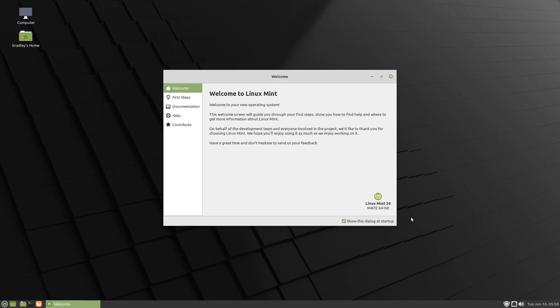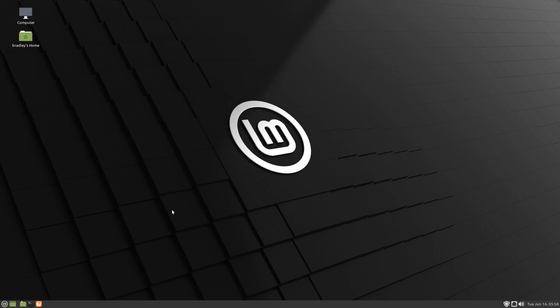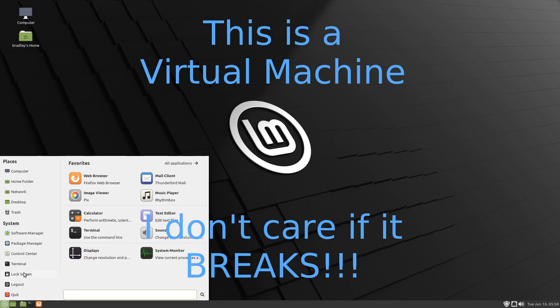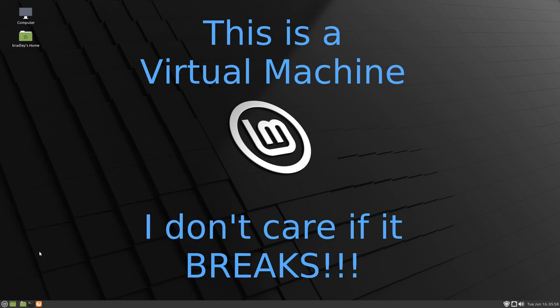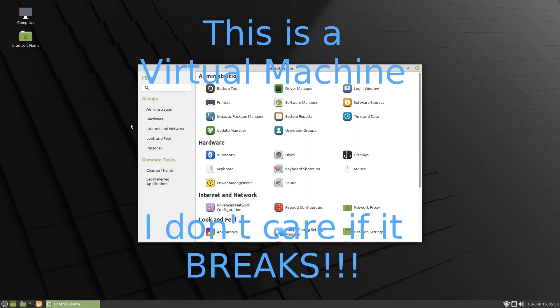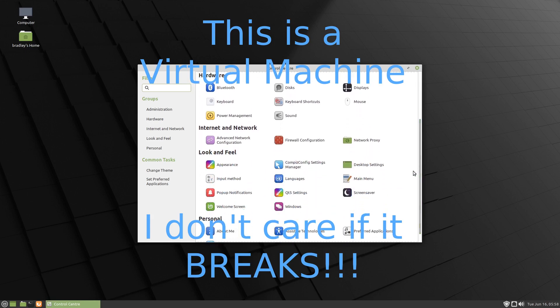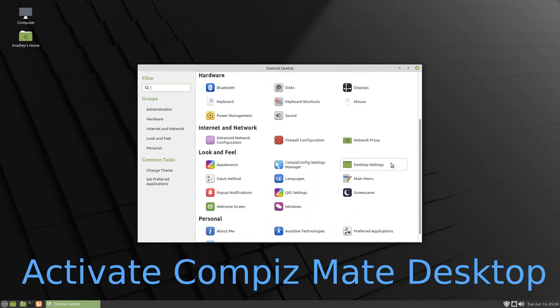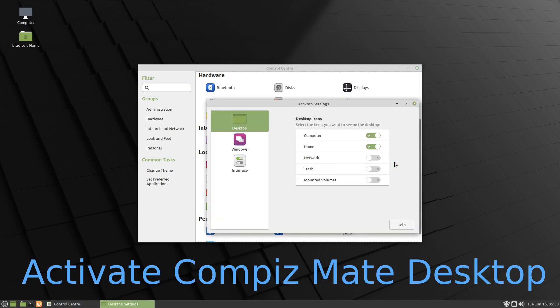We're on Linux Mint 20 with the MATE desktop. We're going to get Compiz working. Now of course this is still a beta of Linux Mint at this stage. It's only been out for three or four days. I've also had some problems with Compiz, so you do this entirely at your own risk. I've had a few failures. With that said, let's get into it and see what happens.